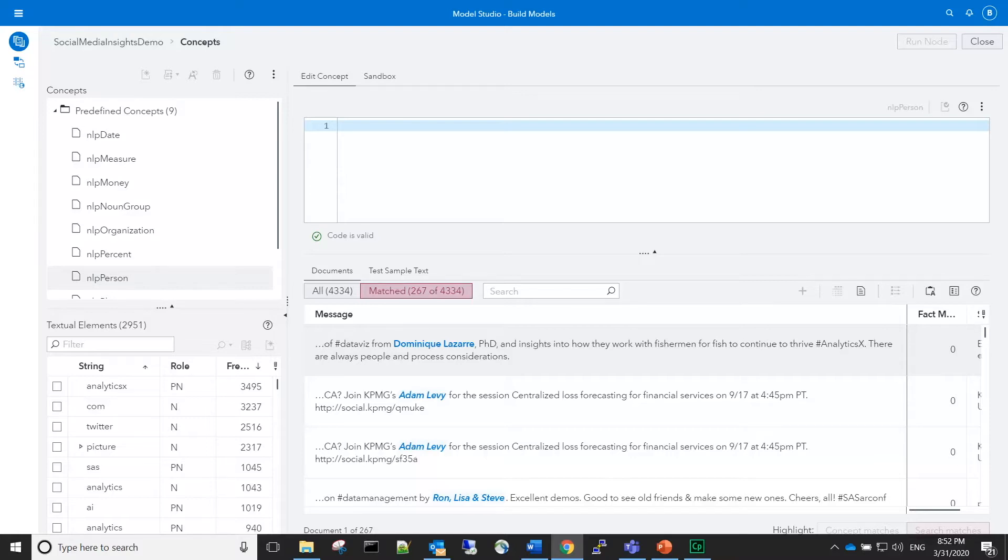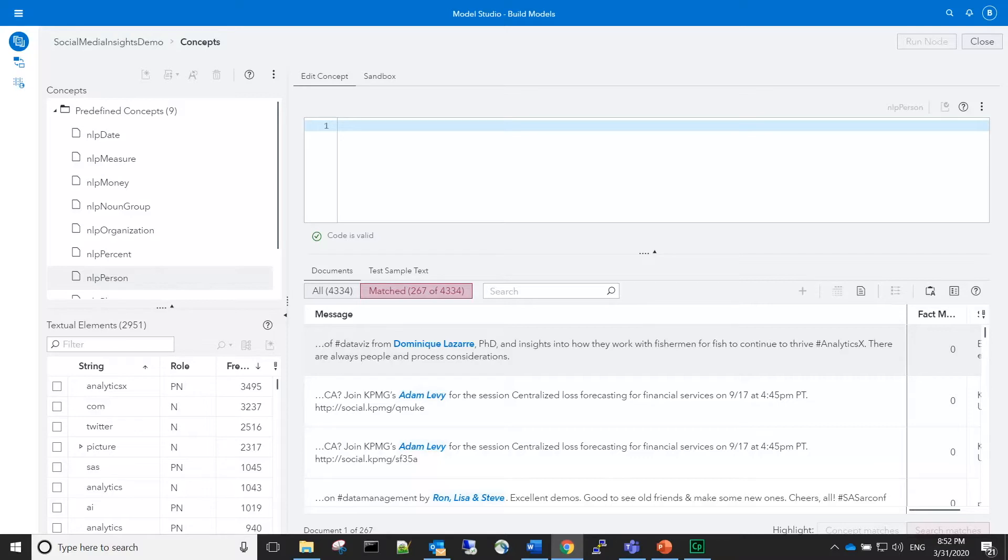which follow the pattern of the at sign followed by letters, numbers, and underscores. To capture Twitter handles in addition to the NLP person matches, we create two additional custom concepts.